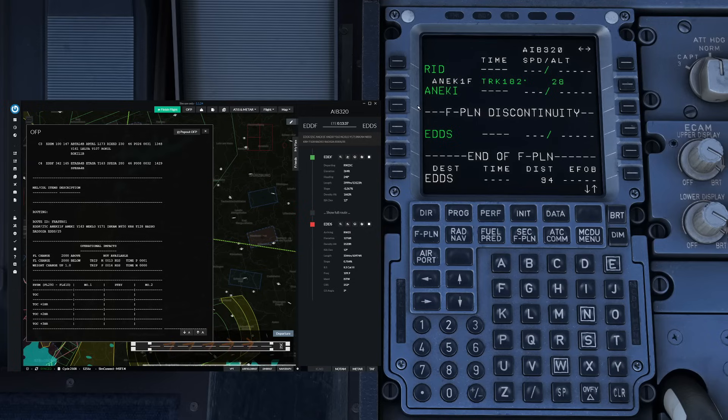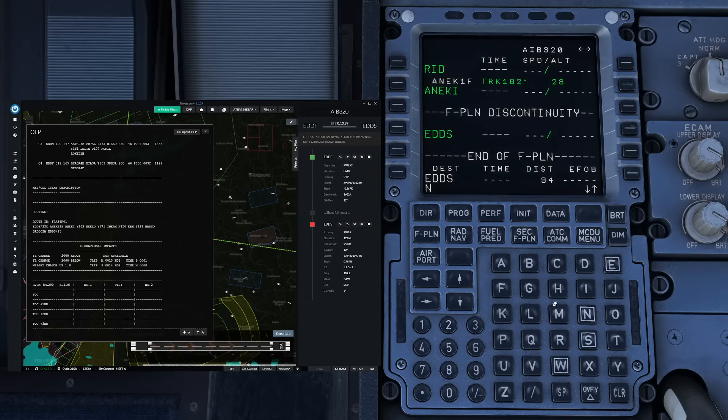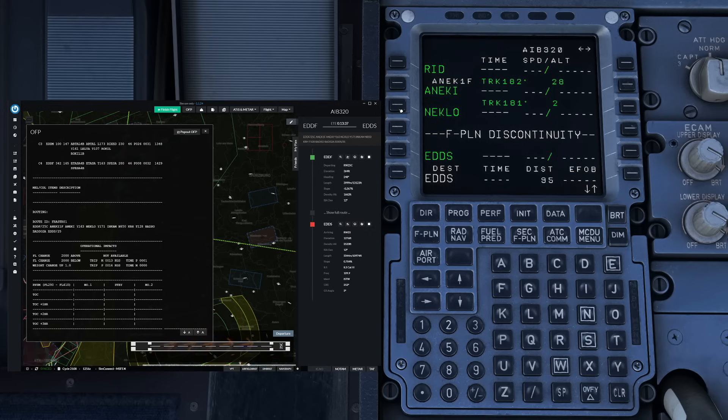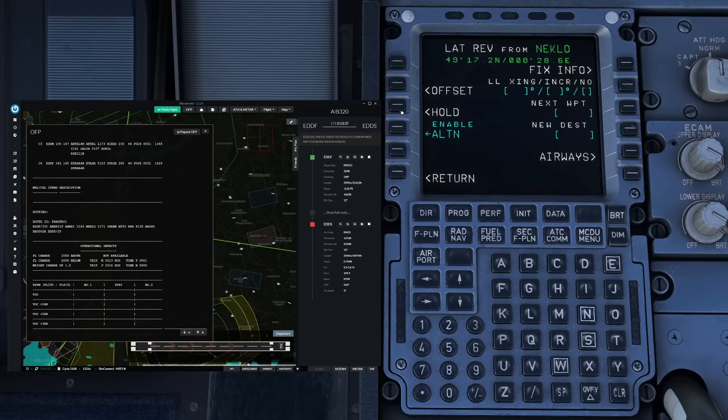If you had the direct then you could just enter it straight down here like for example let's take direct to Neklo. Slightly different from our planned route but this is just for demonstrational purposes and insert that. Okay now let's start programming our airways.